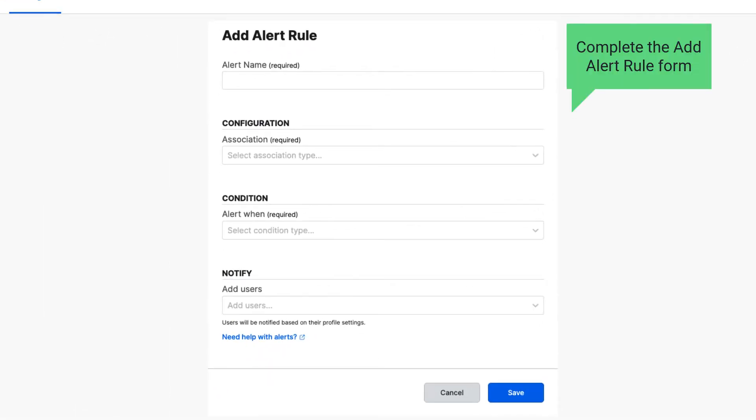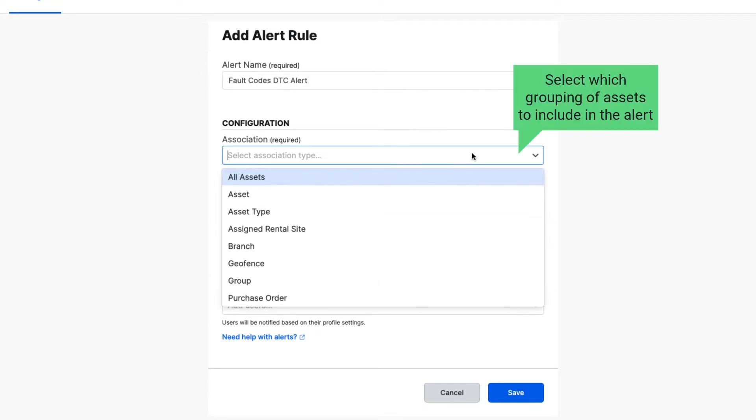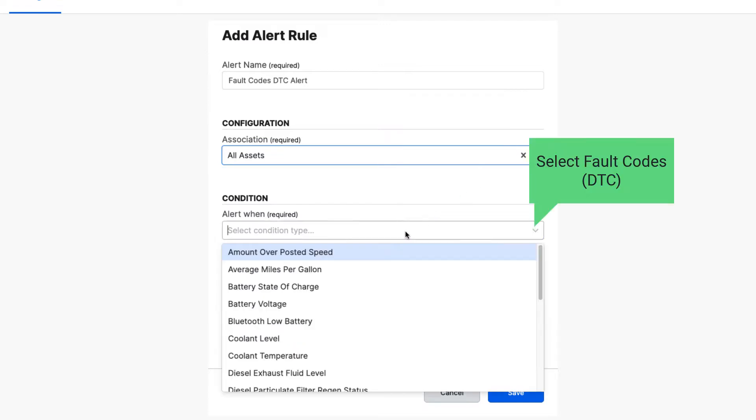Complete the Add Alert Rule form. Select which grouping of assets to include in the alert. Select Fault Codes DTC.